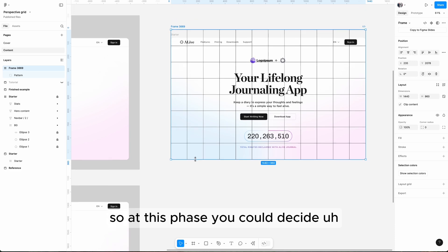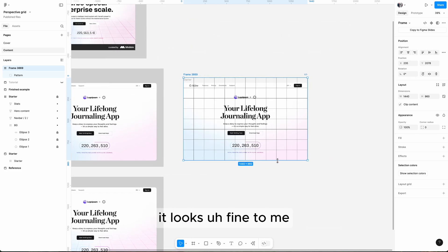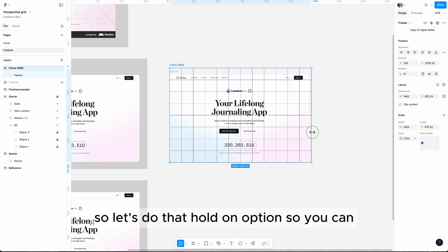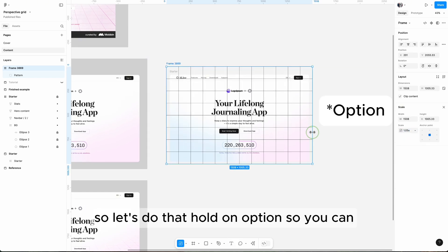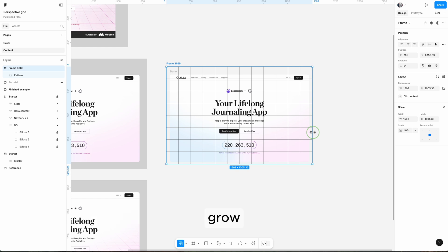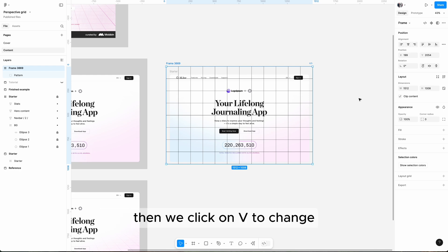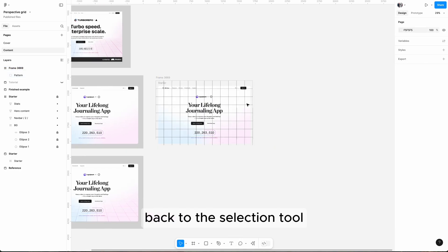At this phase you can decide how large is your square. It looks fine to me but I think I could go a little bit larger, so let's do that. Hold on shift so we can grow on both sides. I think this looks good. Then we click on V to change back to the selection tool.